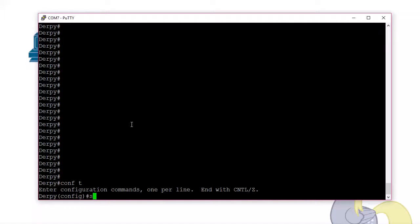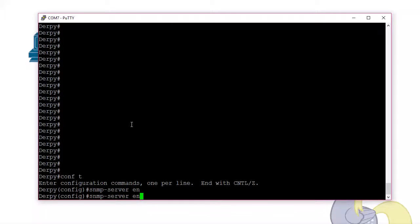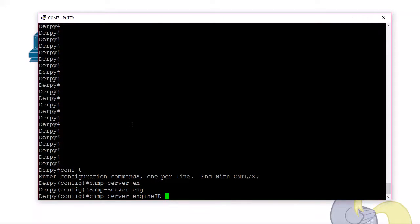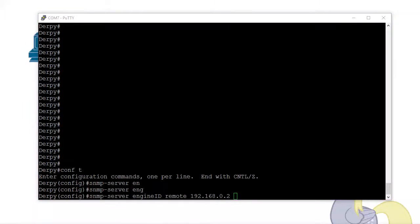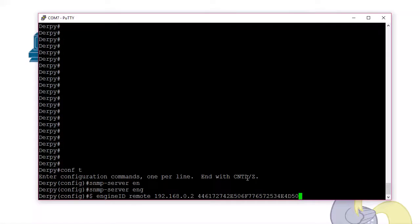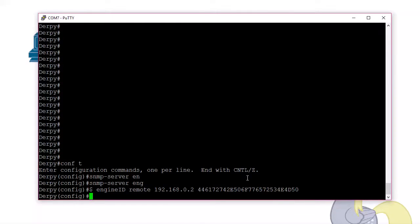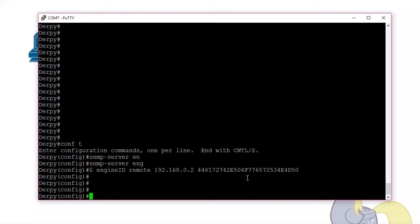So SNMP server engine ID, and it's remote. So we could set the local SNMP engine ID on the switch, but we don't have to. It generates its own. And then the host, right, who is the remote at the network management station, its engine ID. And I'm just going to cheat and copy and paste this. I have that already there. Now, we get to the normal part, what we've always been doing.